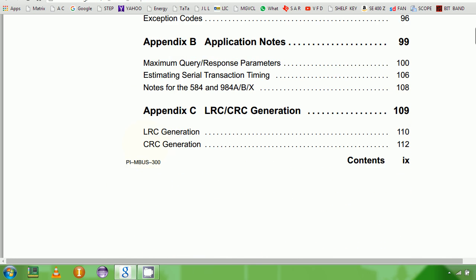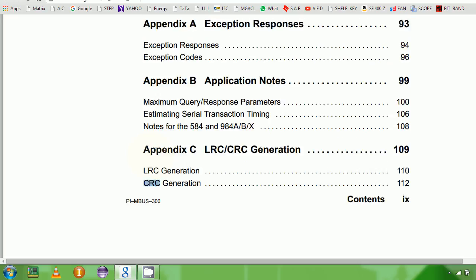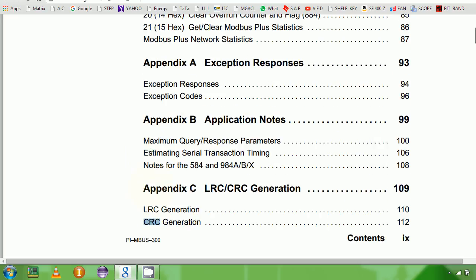And then LRC generation — how do you really calculate CRC? This is what the polynomial is. The slave or master should know how to calculate these CRCs. That we will see in detail.